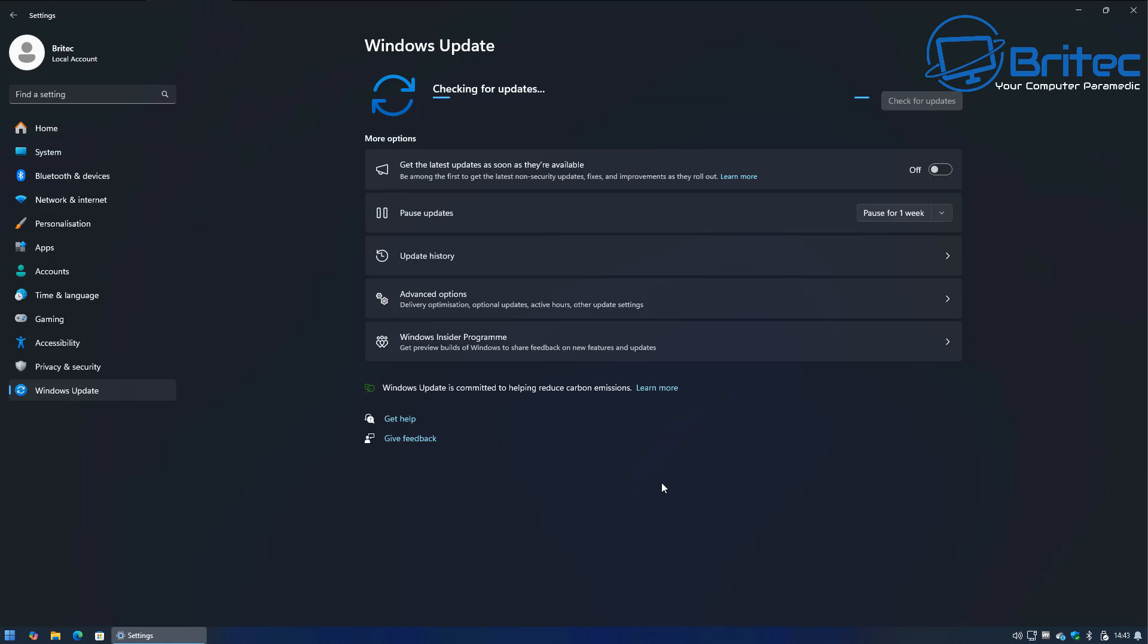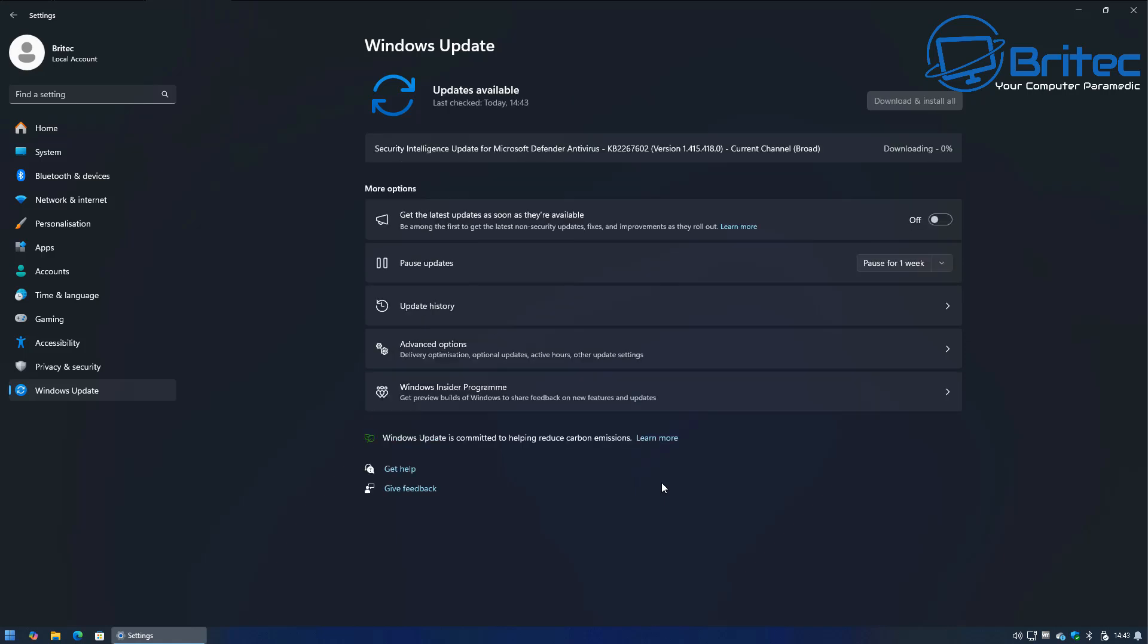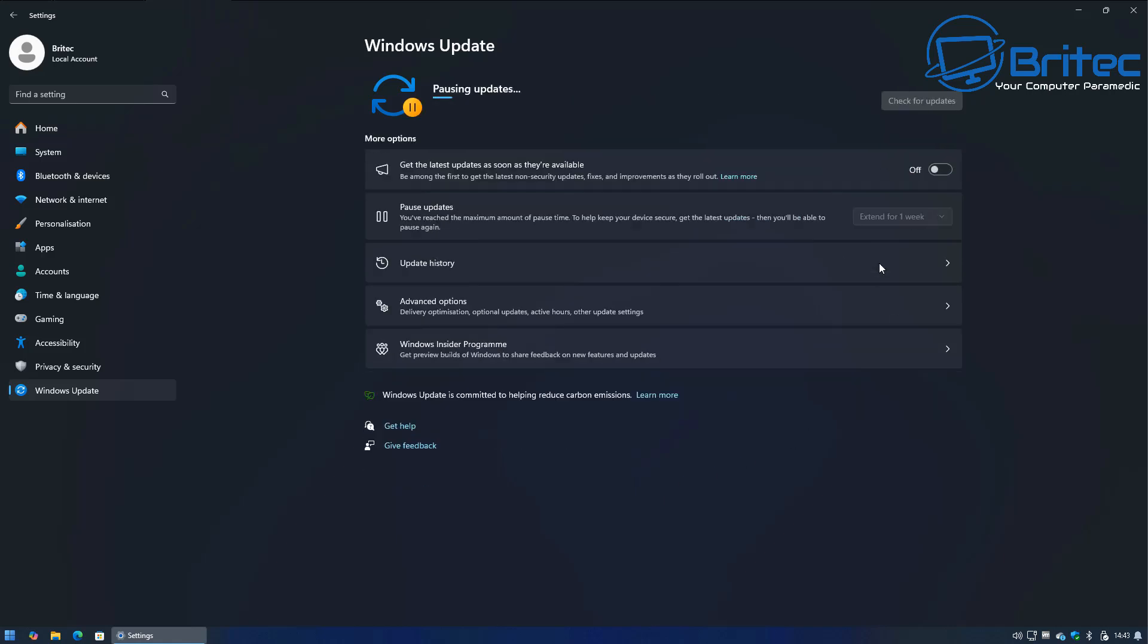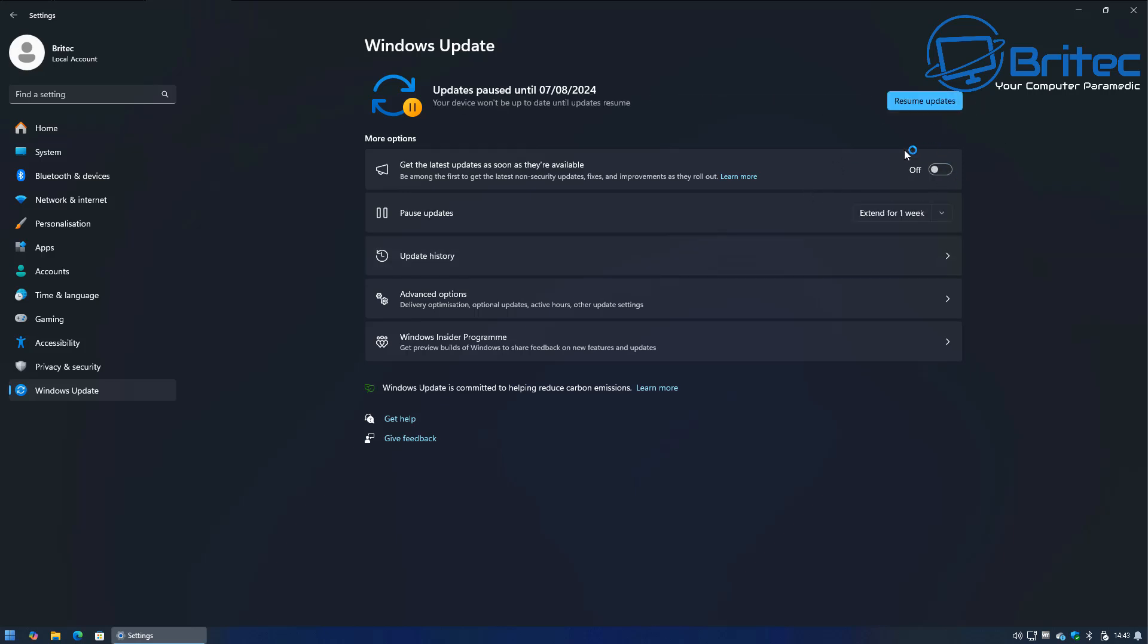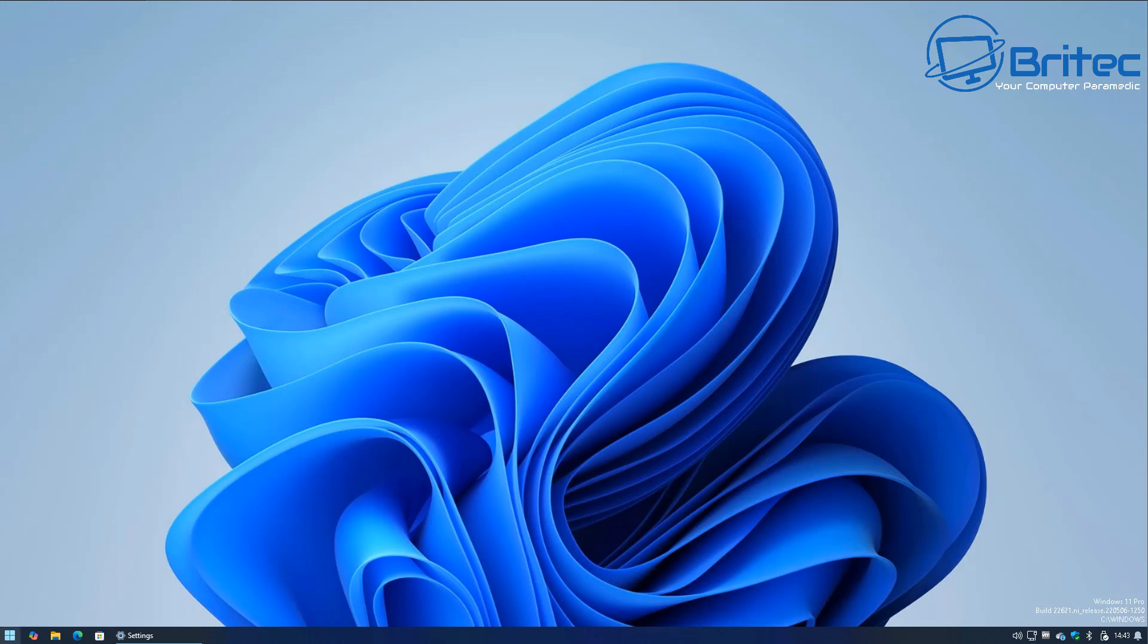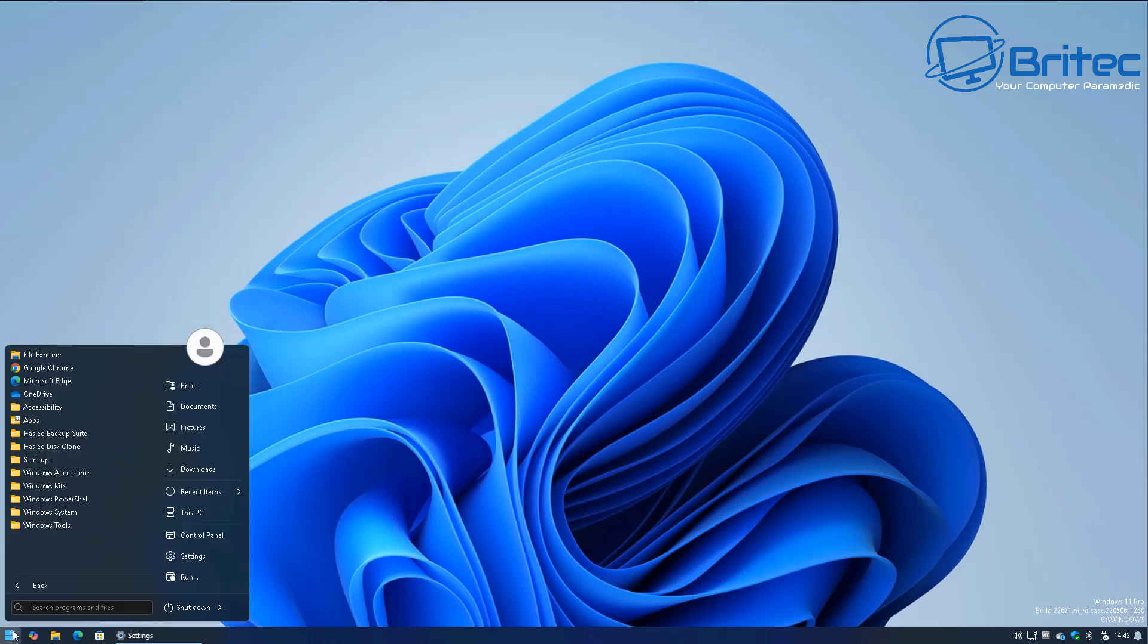So you can see here I'm checking for updates right here and I'll show you a couple of things you can do. You can see this install for this update was starting to go there and I quickly stopped it by hitting the pause update. You will need to be in this area to pause it immediately, otherwise it will continue to update.